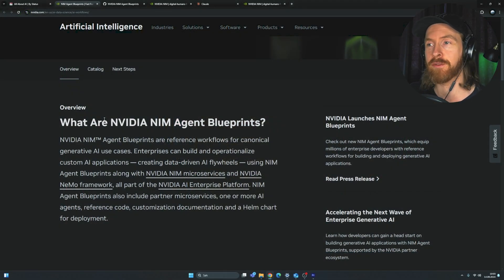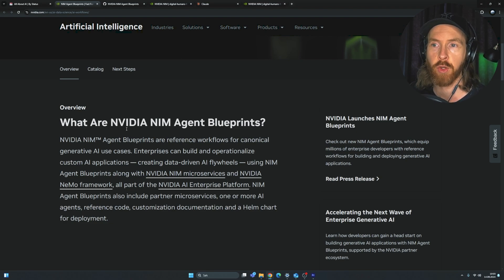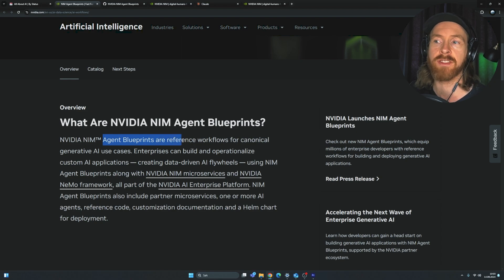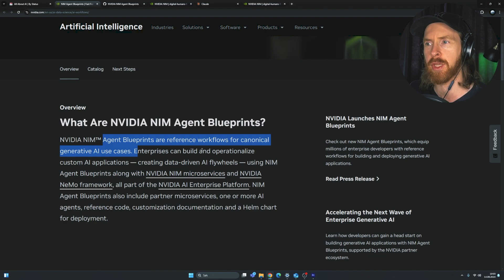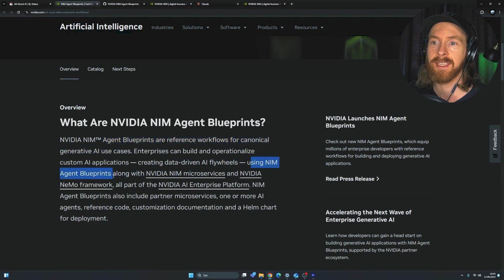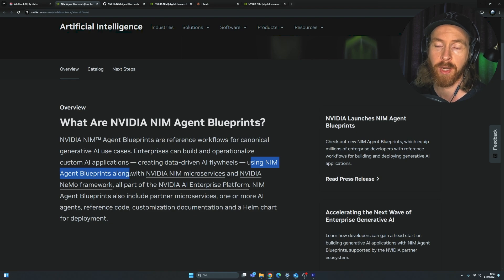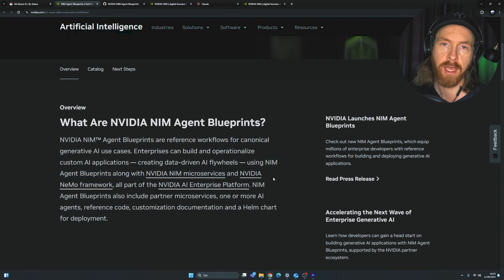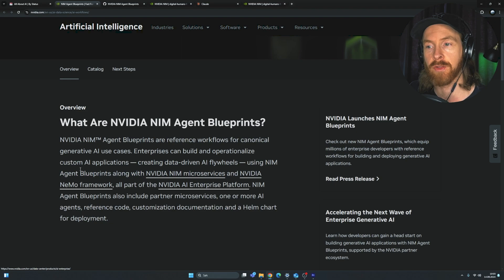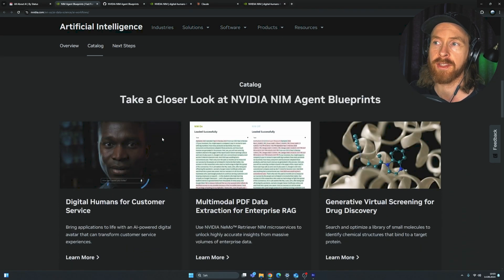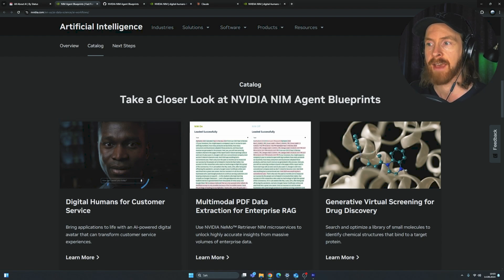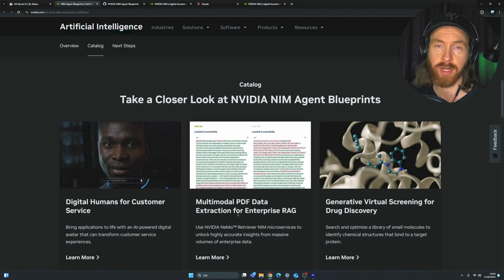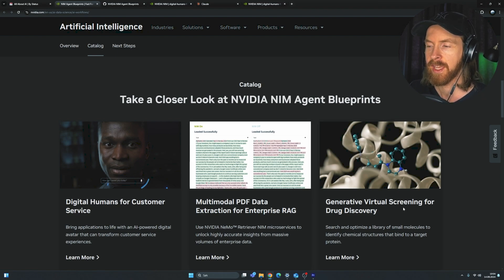Okay, so what we just heard from James here today, we are taking a look at what are NVIDIA NIM Agent Blueprints. So you can see here, these Agent Blueprints are reference workflows for canonical-generative AI use cases. Enterprises can build and operationalize custom AI applications, creating data-driven AI flywheels using NIM Agent Blueprints, along with the NVIDIA NIM microservices that we have played around with on this channel before.